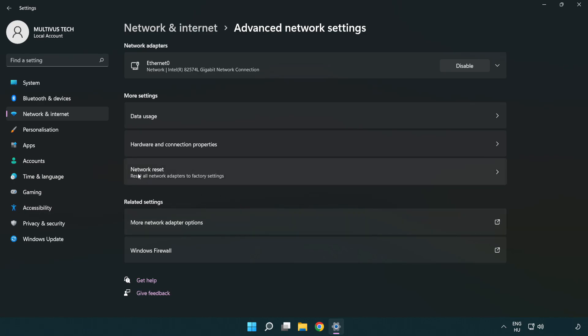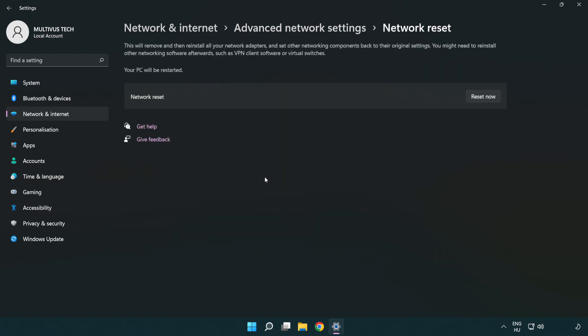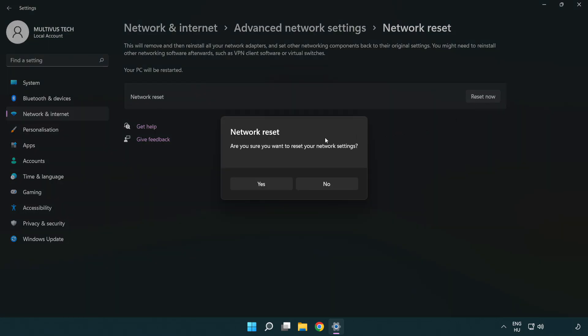Click network reset. Click reset now. Click yes.